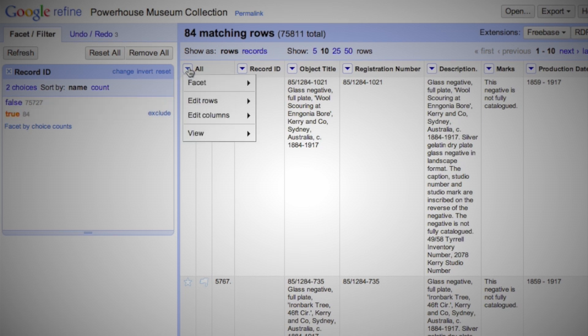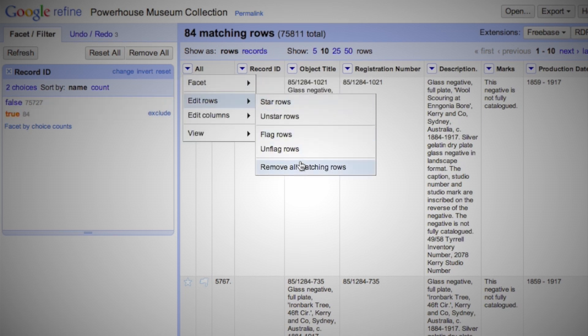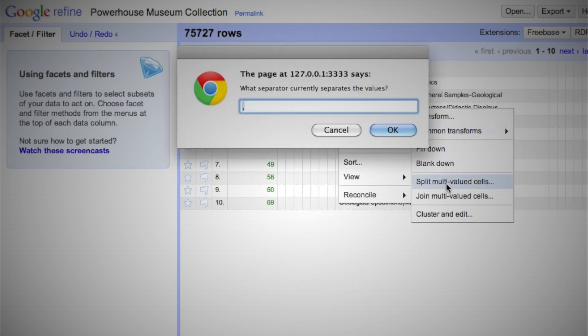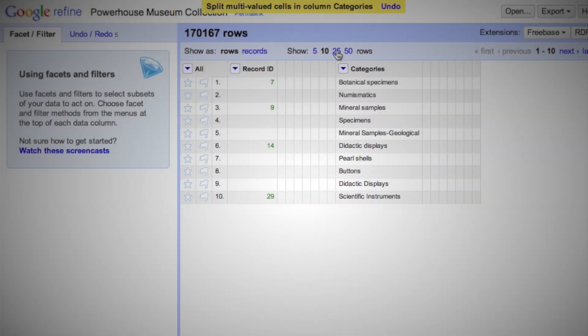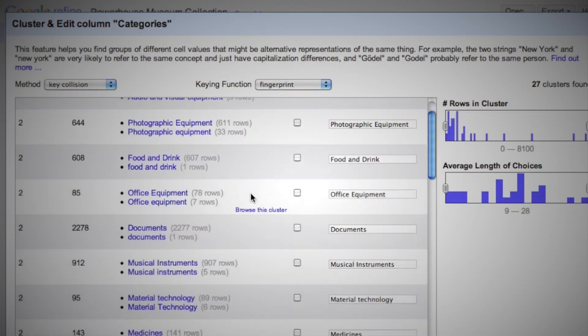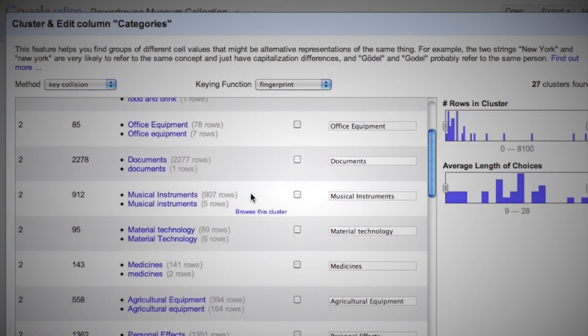First, you proceed to clean your metadata by removing duplicates, splitting cells containing several chunks of information, listing all possible values for each field, and clustering them together in order to detect typos. In a few clicks, we are able to transform a meaningless text string into a cleaned-up and sorted list that can be reconciled against an external source.